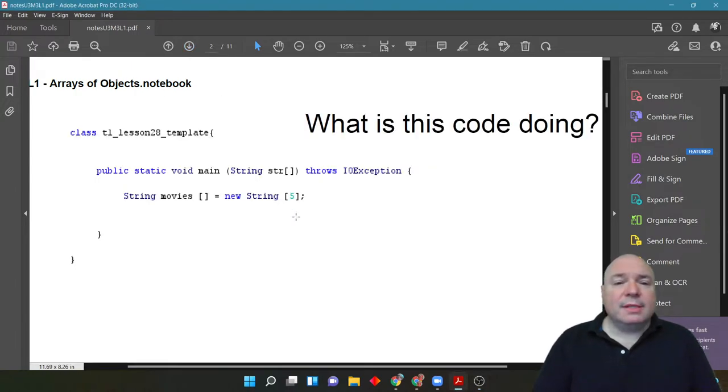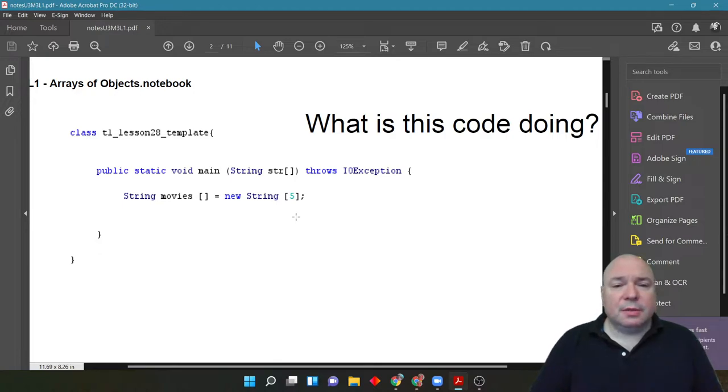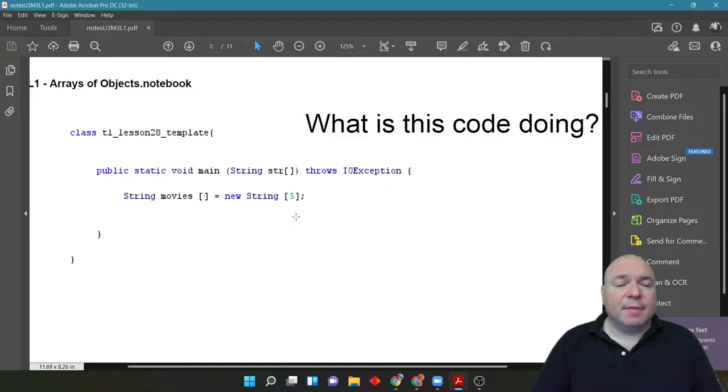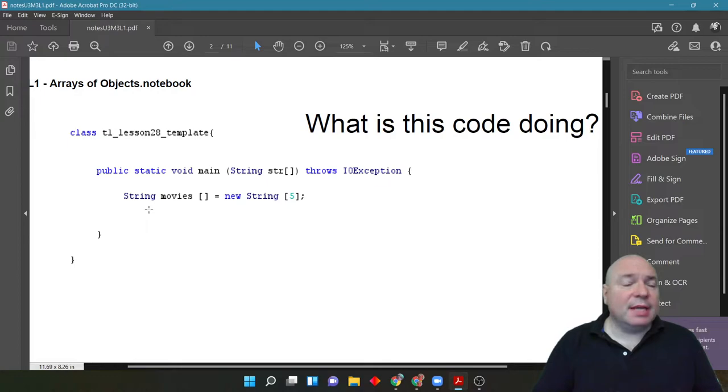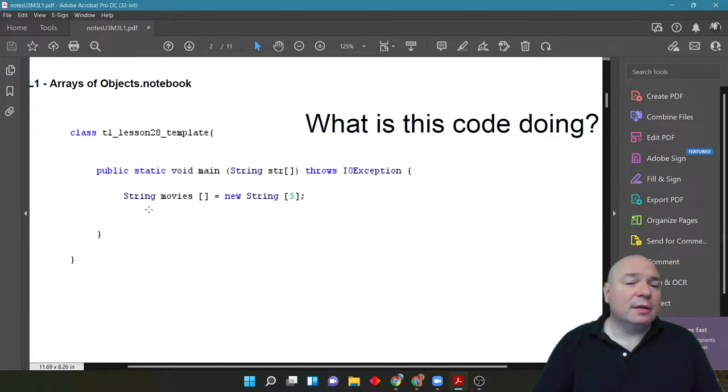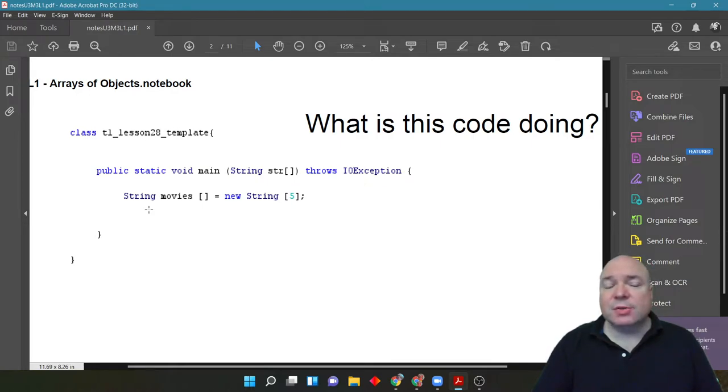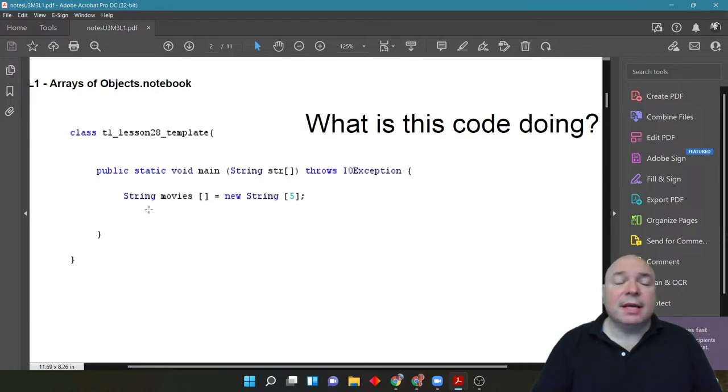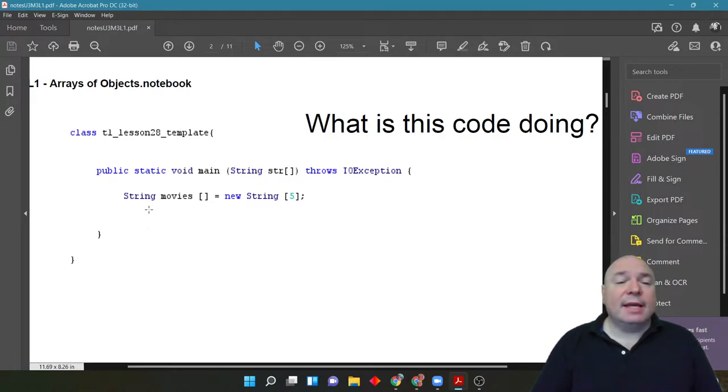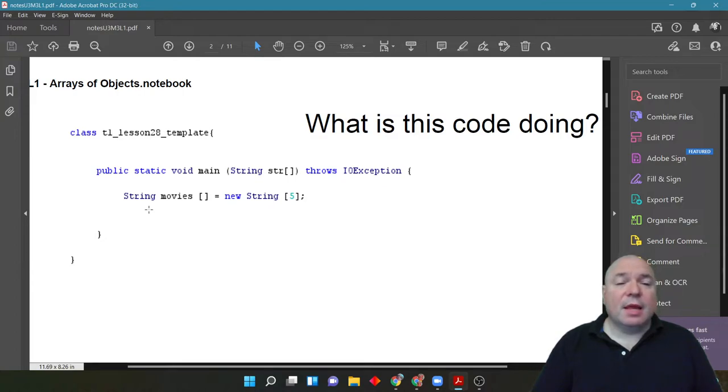So, let's take a look at this code here. This is what it looks like inside of Java. And what we're actually doing here is, again, we are setting up a data type string, which is an object. And we are naming it, calling it movies, using the bracket bracket to tell Java this is going to be not just a string called movies. It's going to be an array that contains strings.